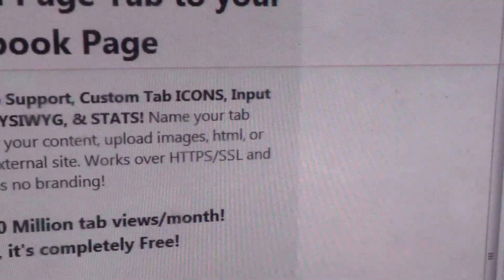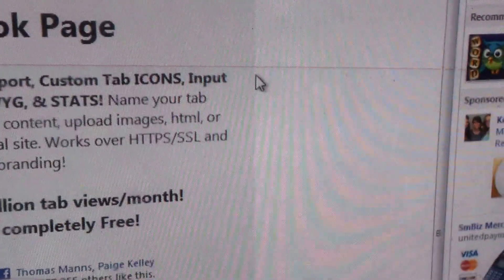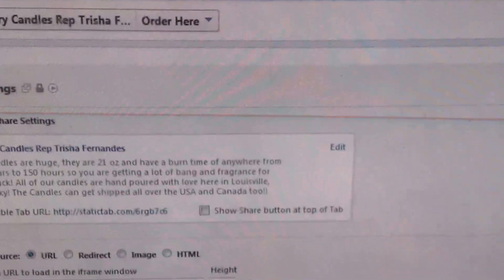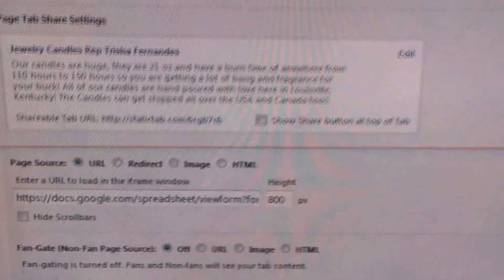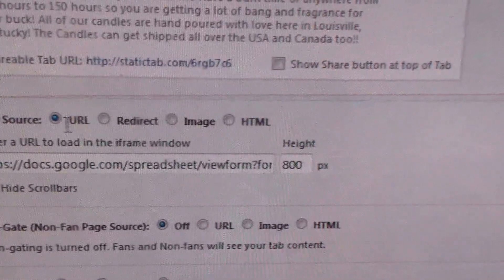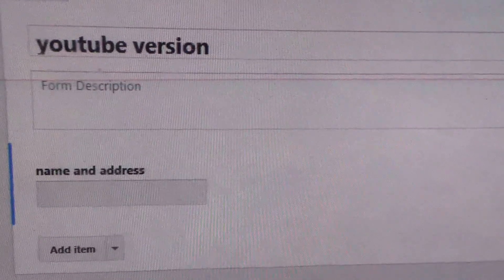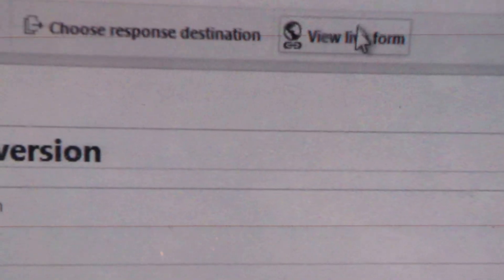Then it'll open up. I have to go to settings for mine, but it will show display information. What you're going to do is click on URL, then go back to Google Drive.